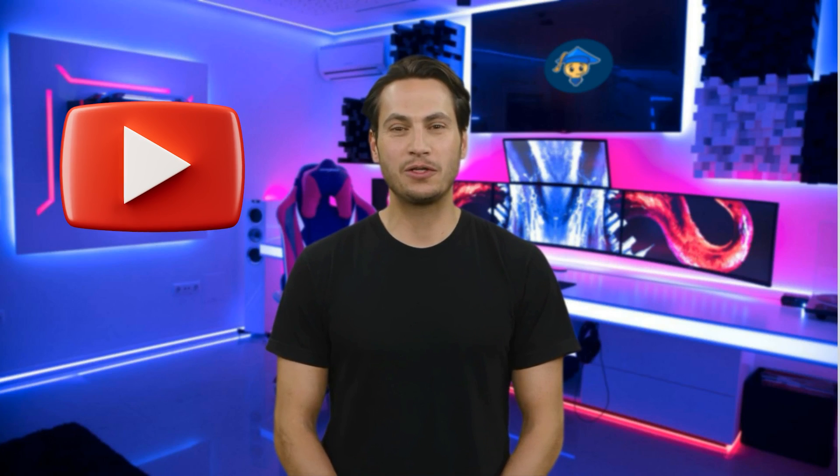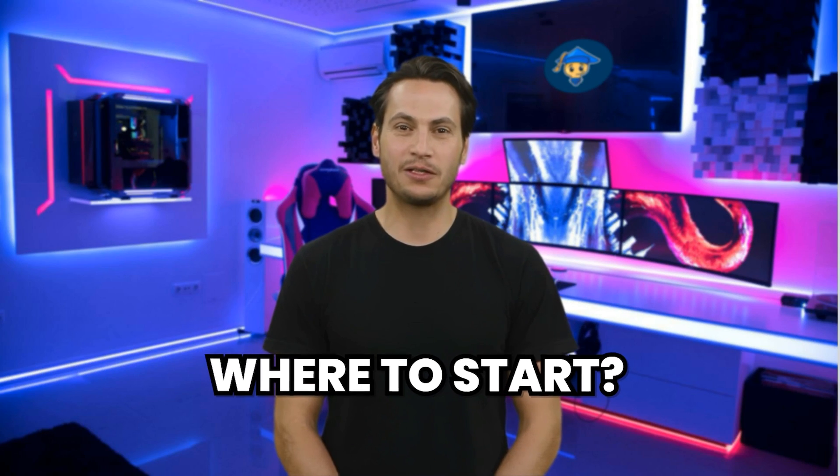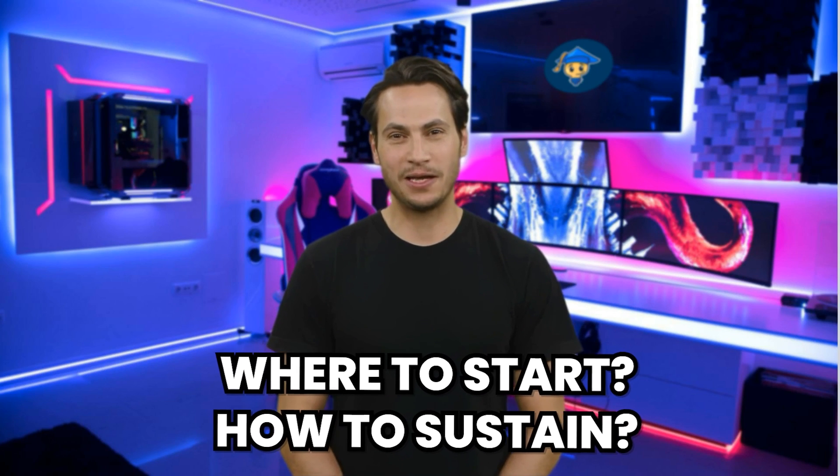So if you want to start a faceless YouTube channel but don't know where to start, or if you're overwhelmed with different AI platforms and subscriptions and don't know where to start and how to sustain, I've got a solution for you.